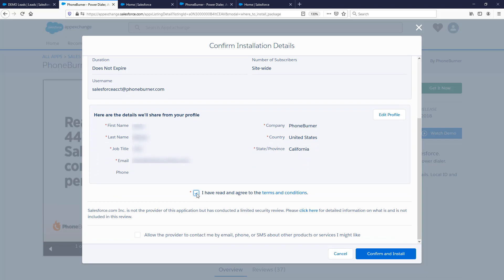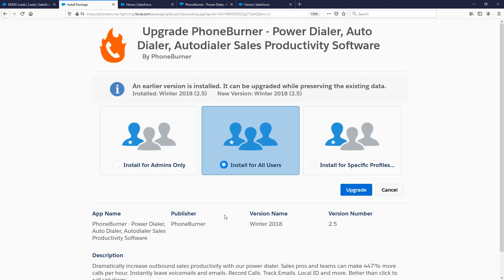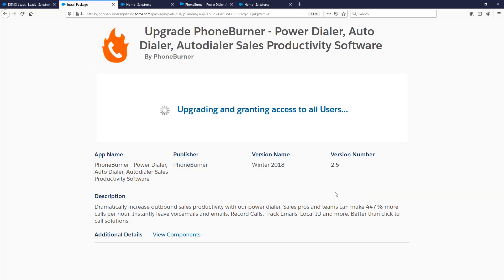You'll need to verify that all your contact information is up to date, confirm you've read and agreed to the terms and conditions, then click Confirm and Install. I recommend you install for all users. This doesn't mean you'll pay for PhoneBurner for every user in your Salesforce account — it just makes PhoneBurner available to all users. You'll still pick and choose which users have PhoneBurner accounts, but installing for all users makes permissions much easier when activating individual accounts.